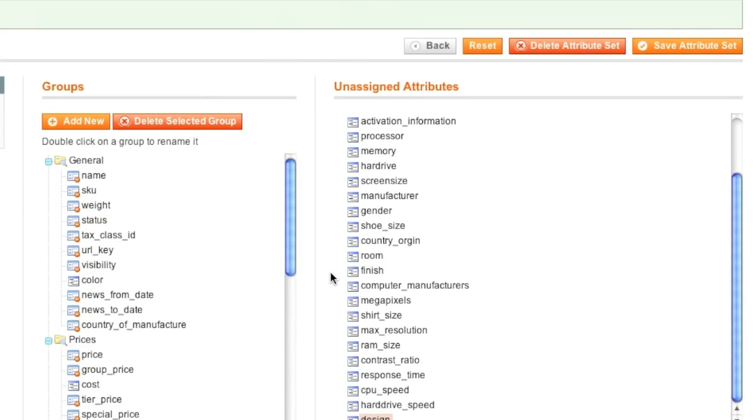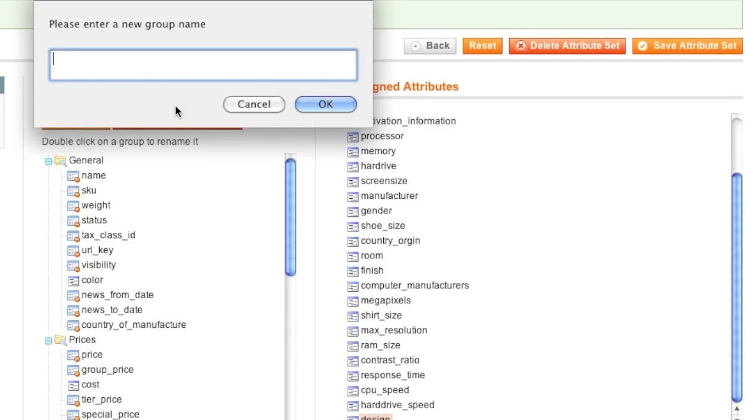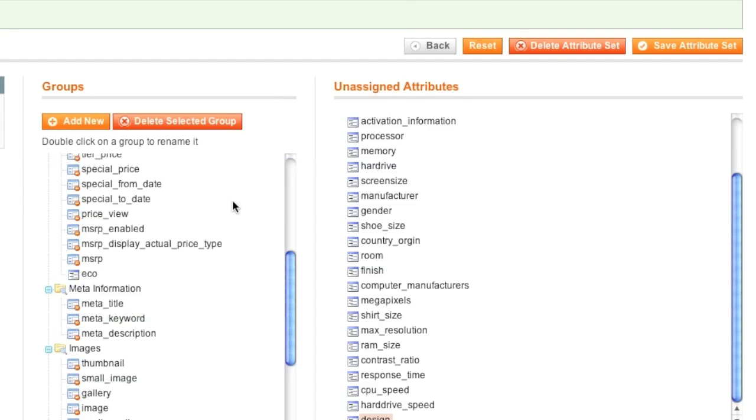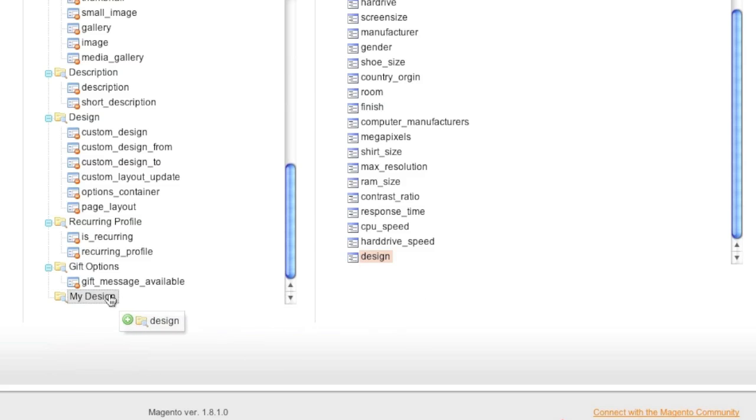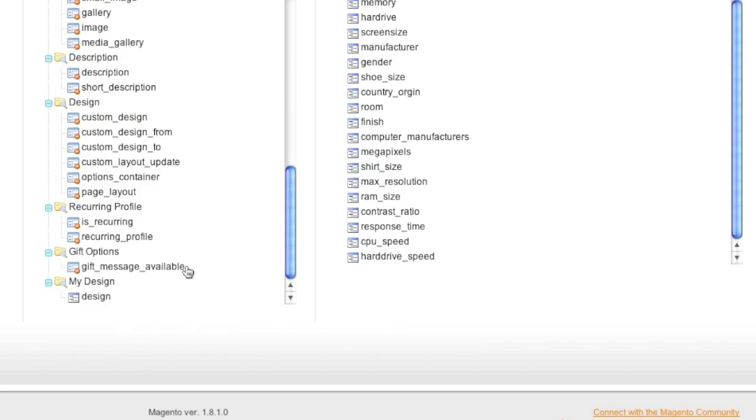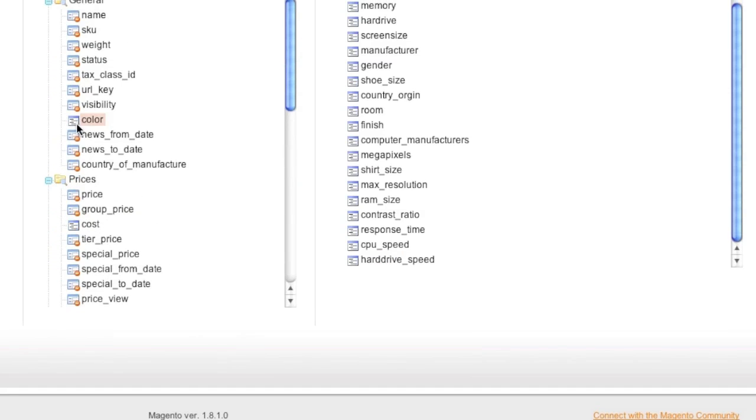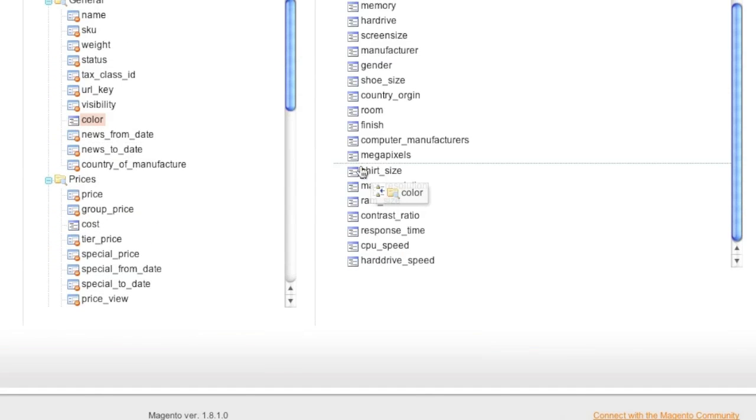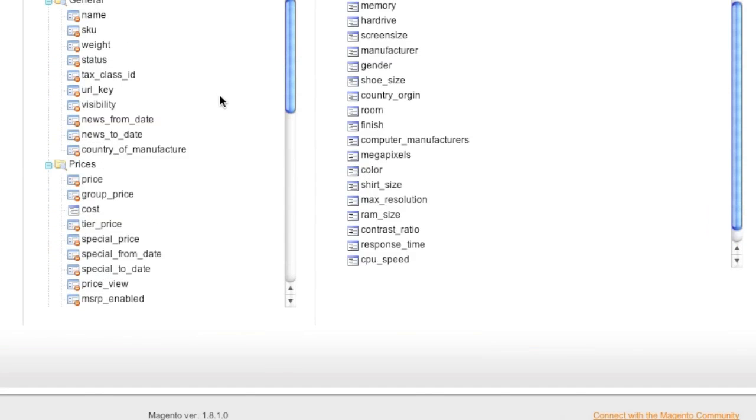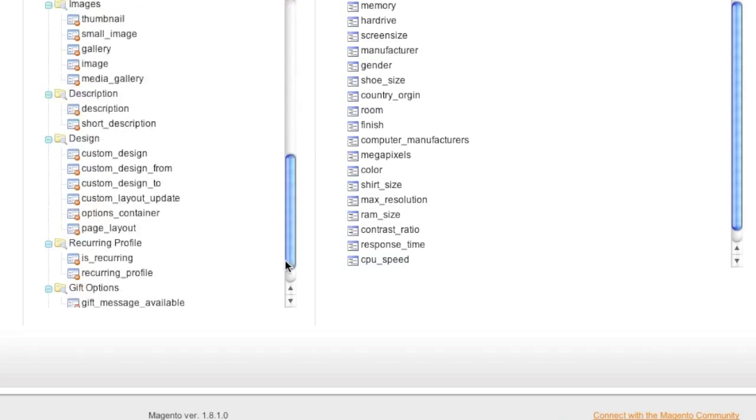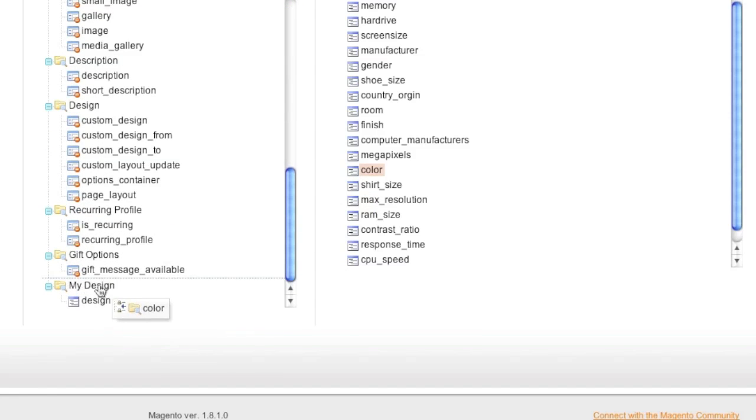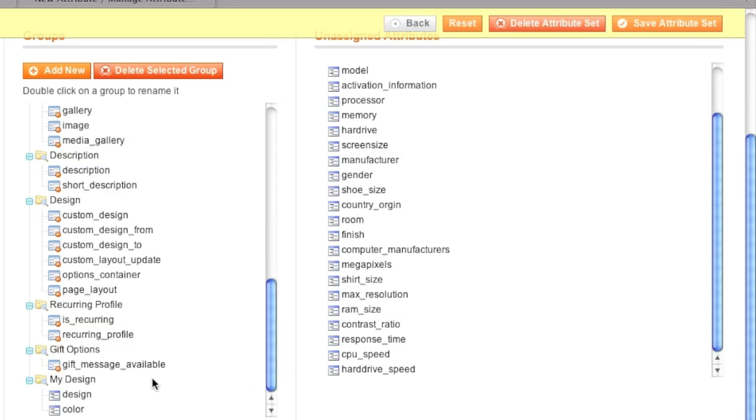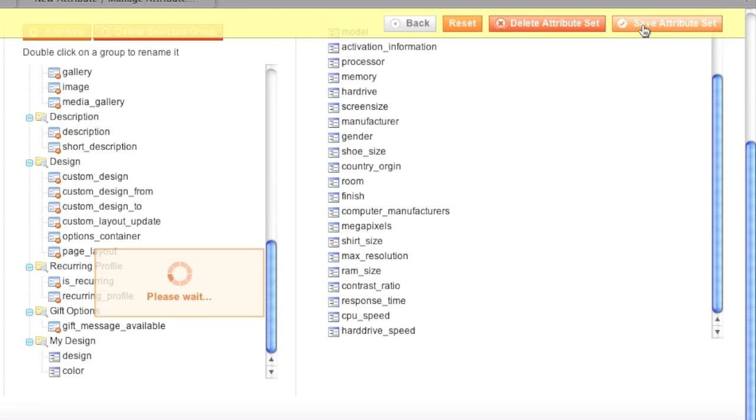But instead of adding it to general, I'd like to add a new group. So I will add a new group. And that new group is called my design. And I will drag design to my design. And I will also move color to my design. And now I will click on save attribute set.